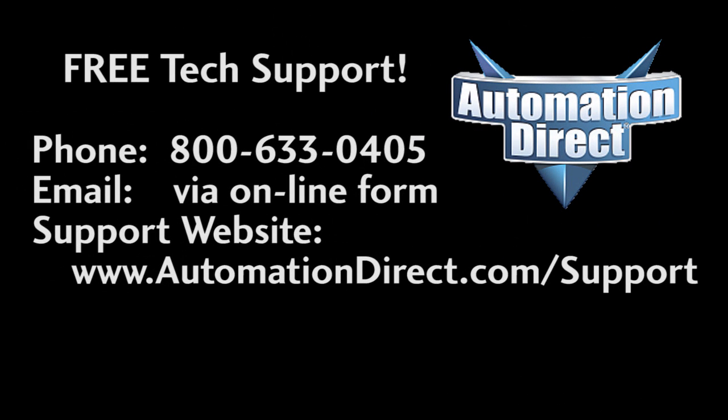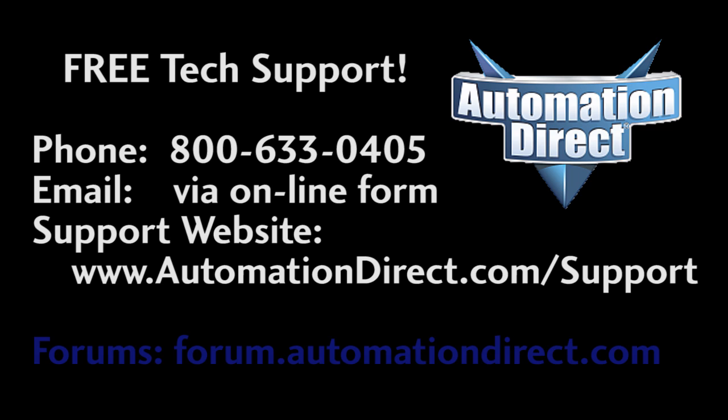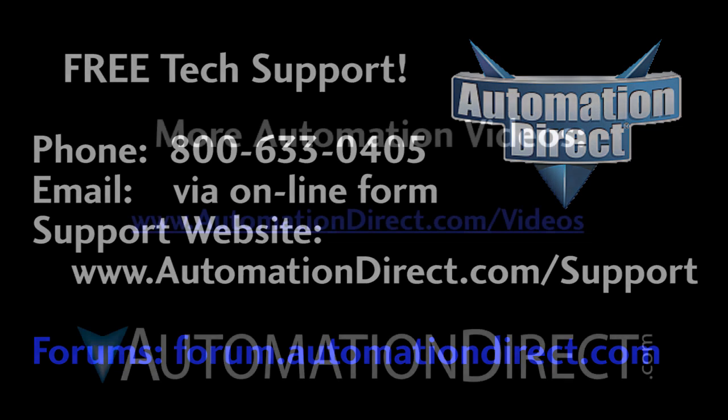And if you need help, please don't hesitate to contact AutomationDirect's free award-winning tech support during regular business hours. They will be happy to help you. And don't forget the forums. There are lots of folks there that love to share their years of experience. Just don't post any support questions there. The forums are not regularly monitored by tech support.